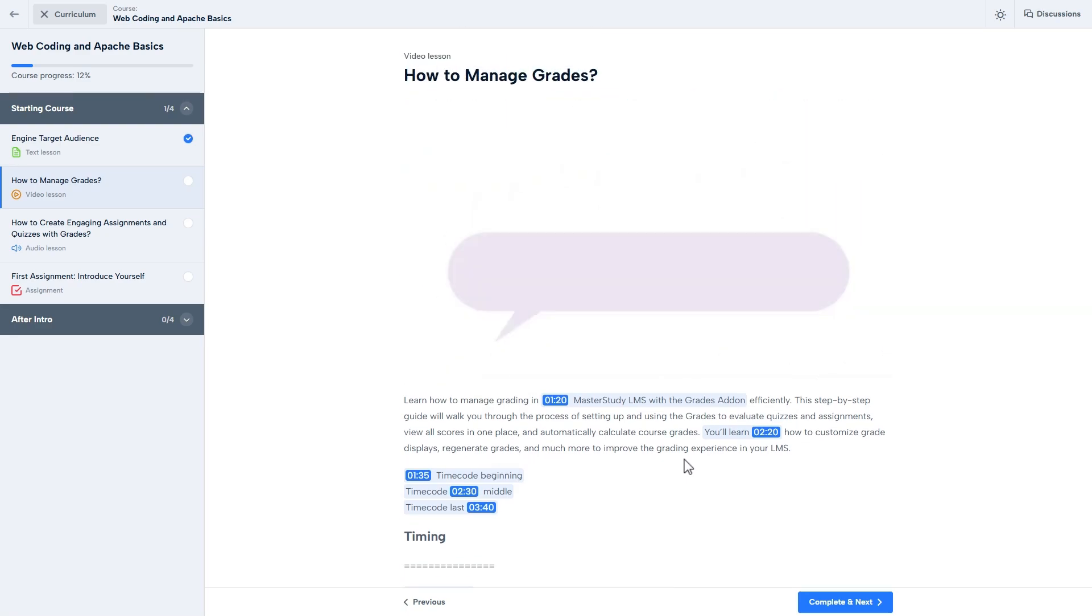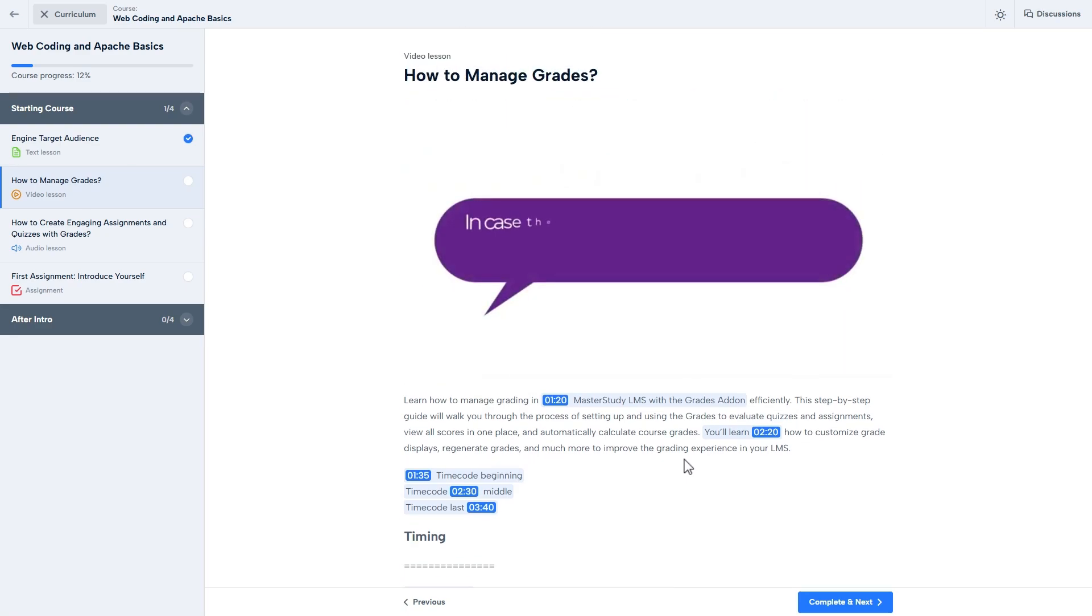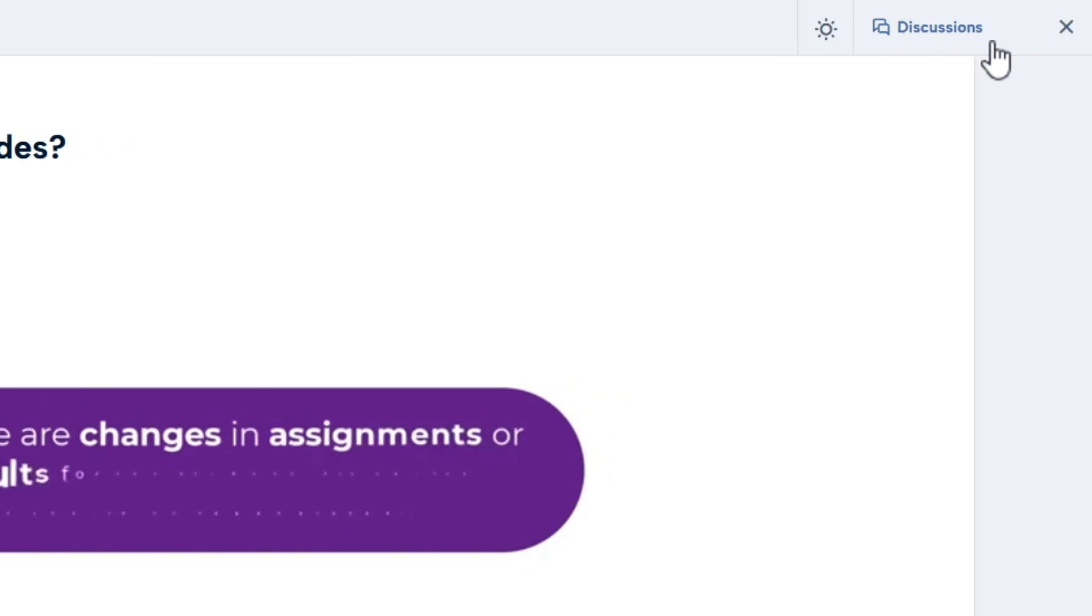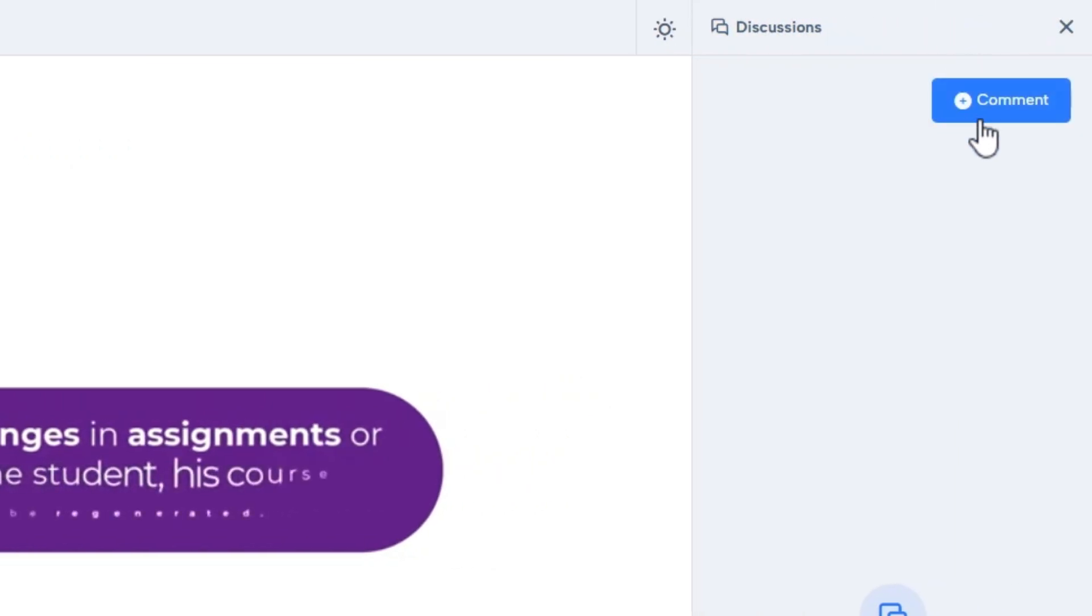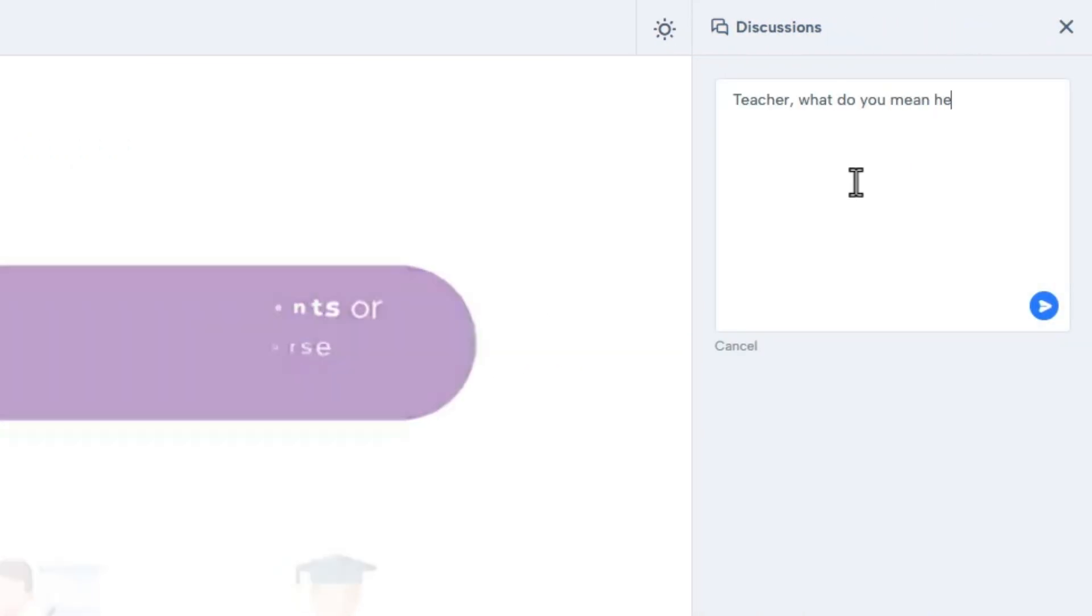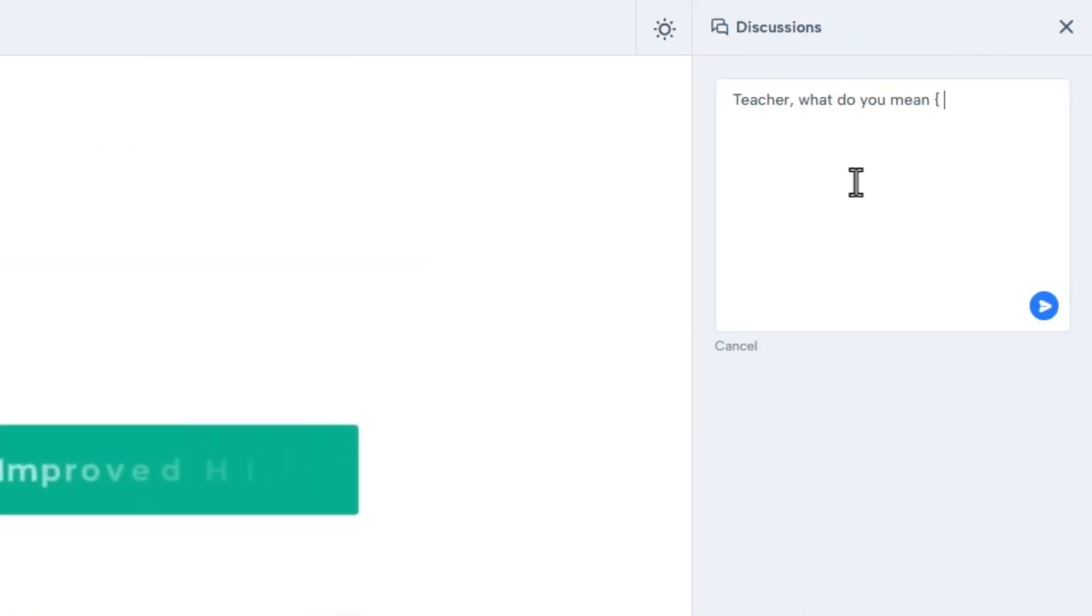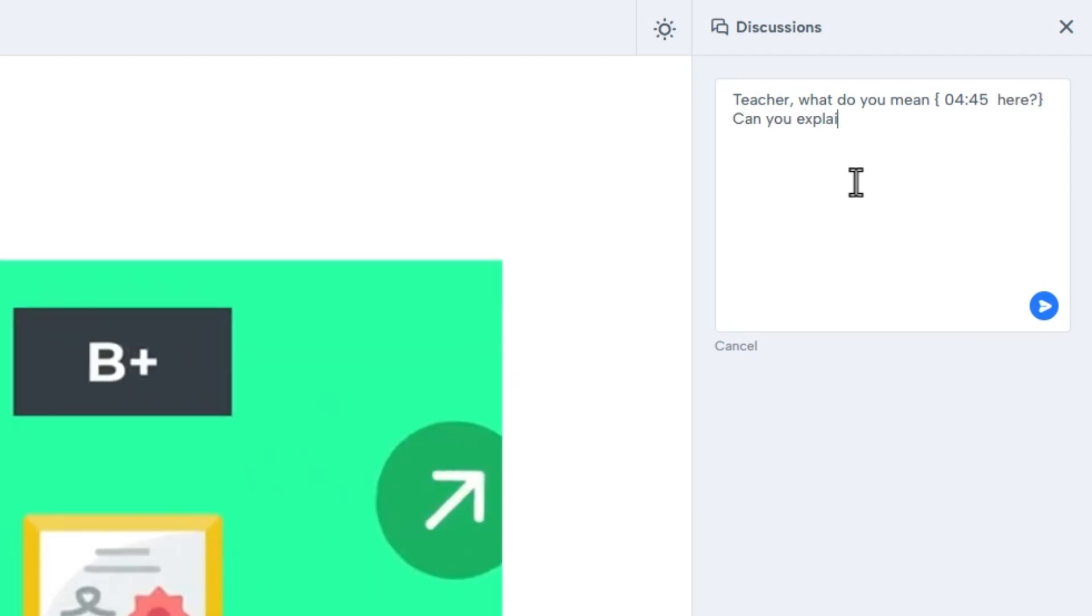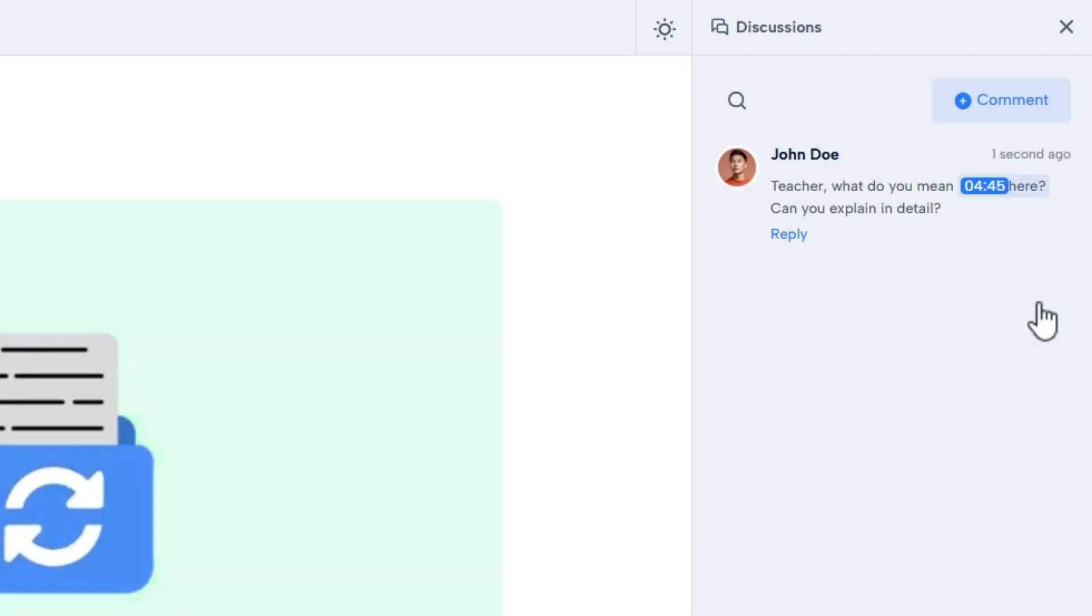Moreover, students and instructors can use the time codes to highlight the exact moment of the audio and video lessons in the lesson discussions. The syntax is the same and available only in audio and video lessons.